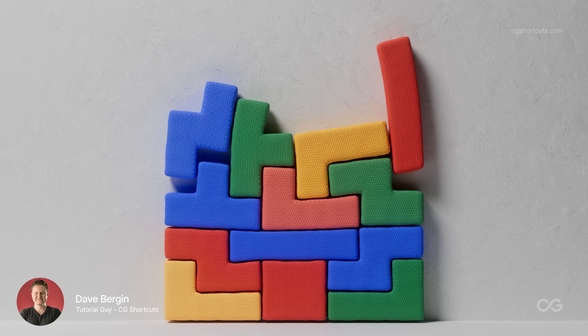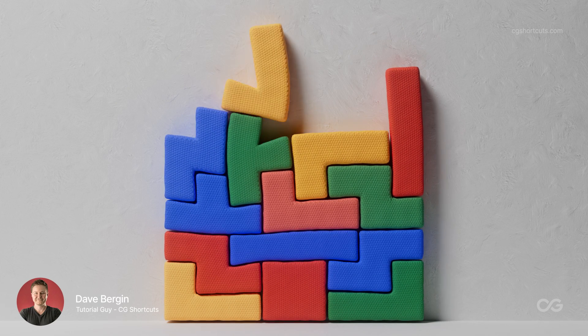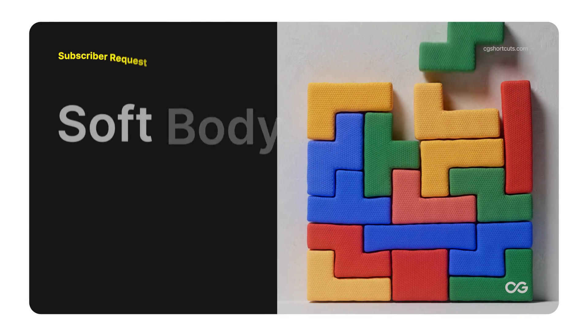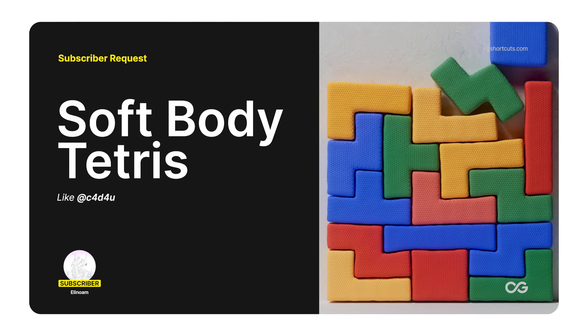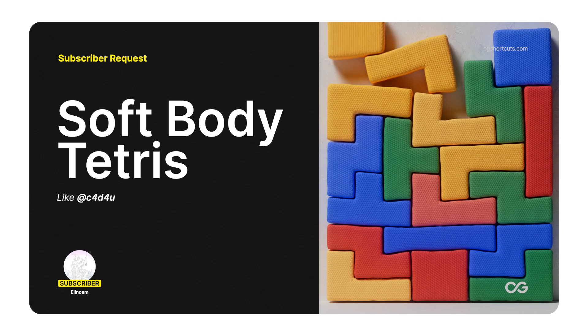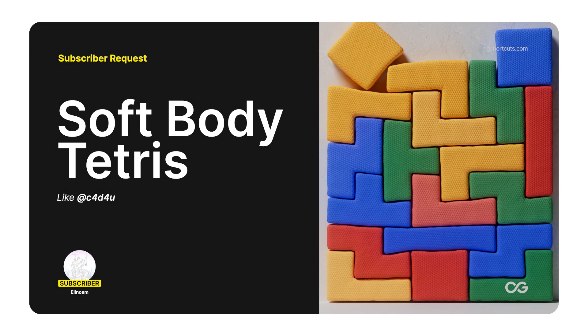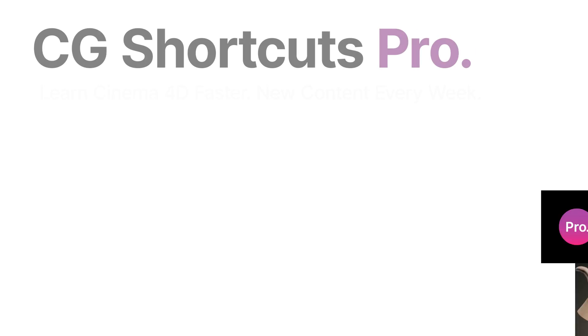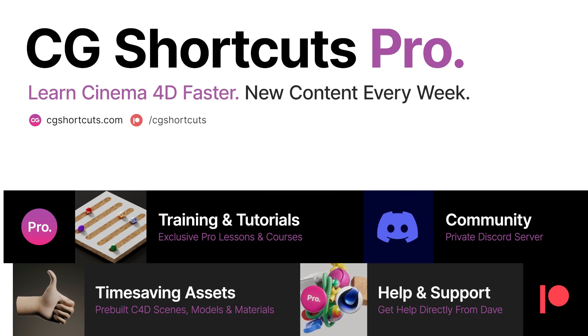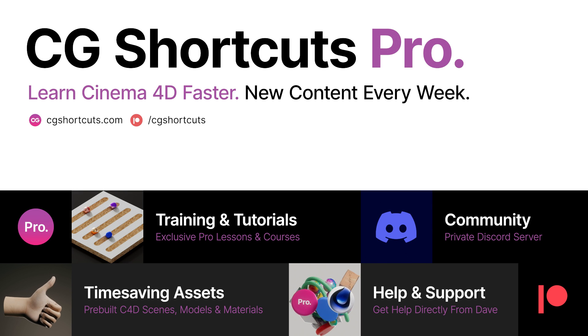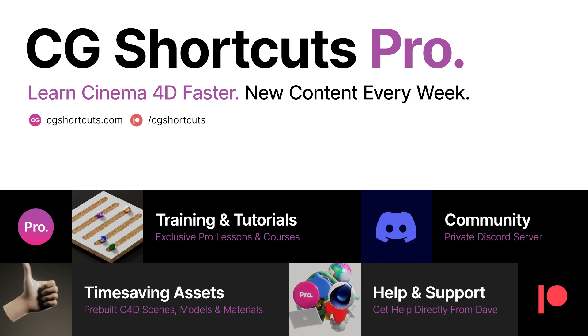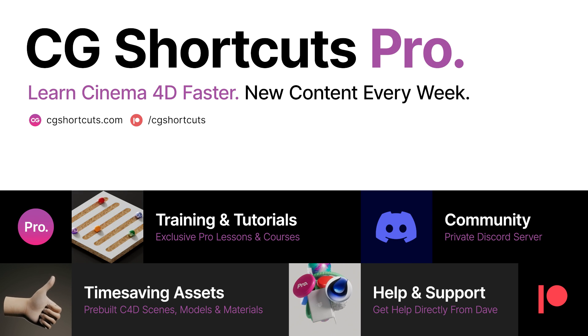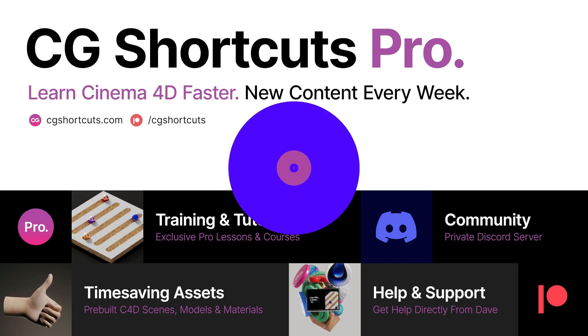Hey it's Dave from CG Shortcuts. Today we're answering a question from one of our YouTube subscribers who wanted to know how to create a soft body Tetris animation. You can get your C4D questions answered as well by becoming a CG Shortcuts member at cgshortcuts.com or over on Patreon. Now let's hop into Cinema 4D and see what we can do.